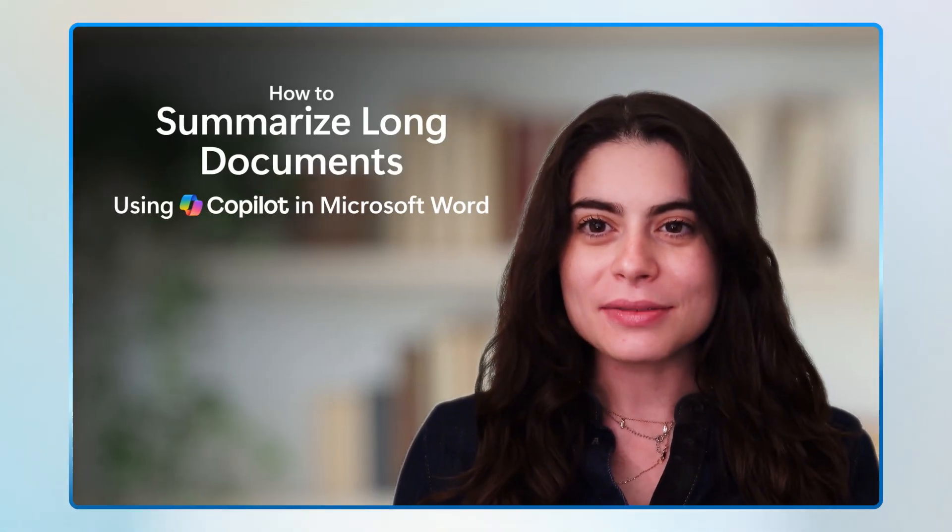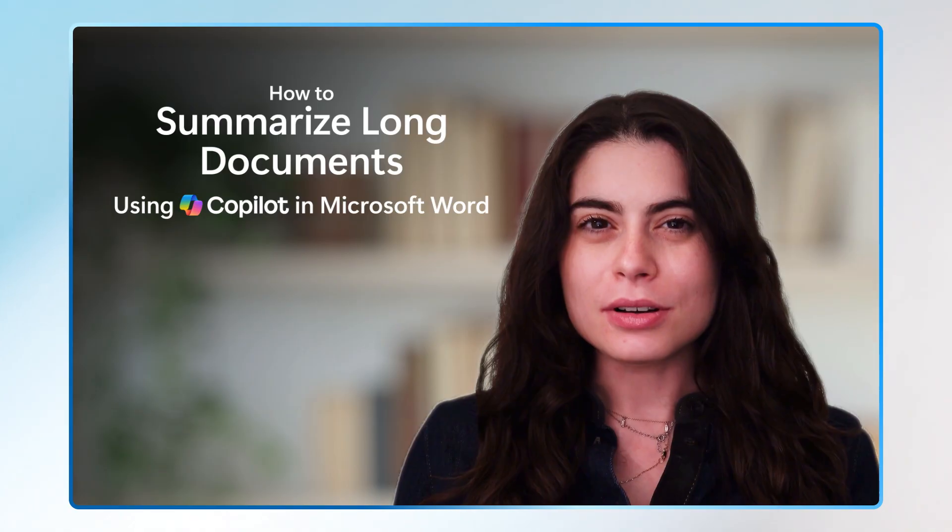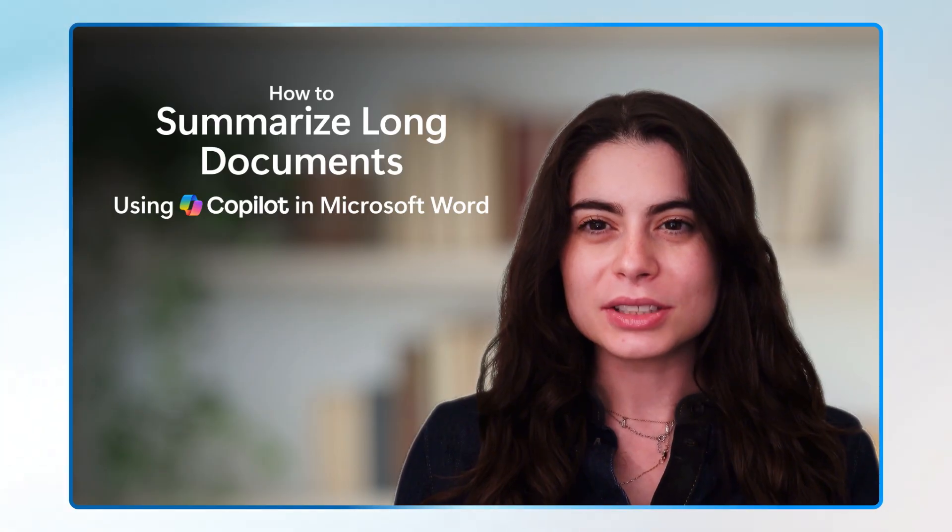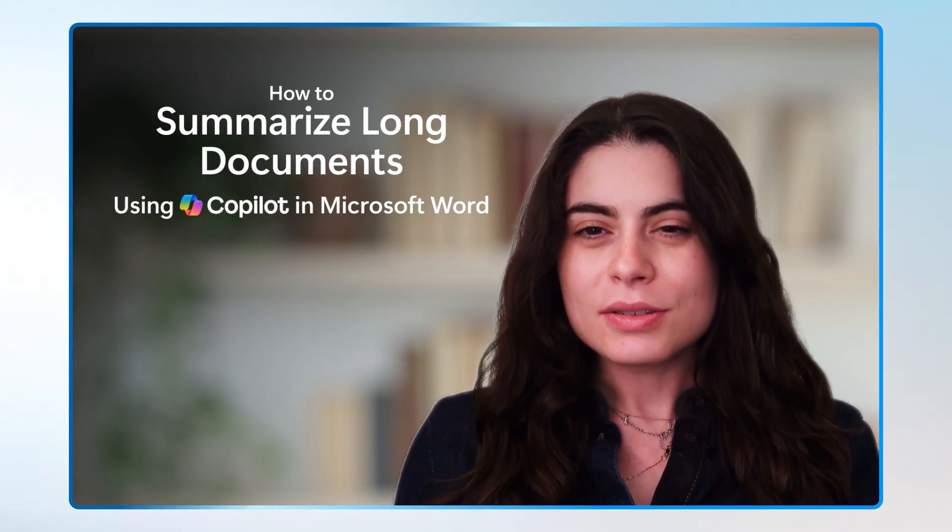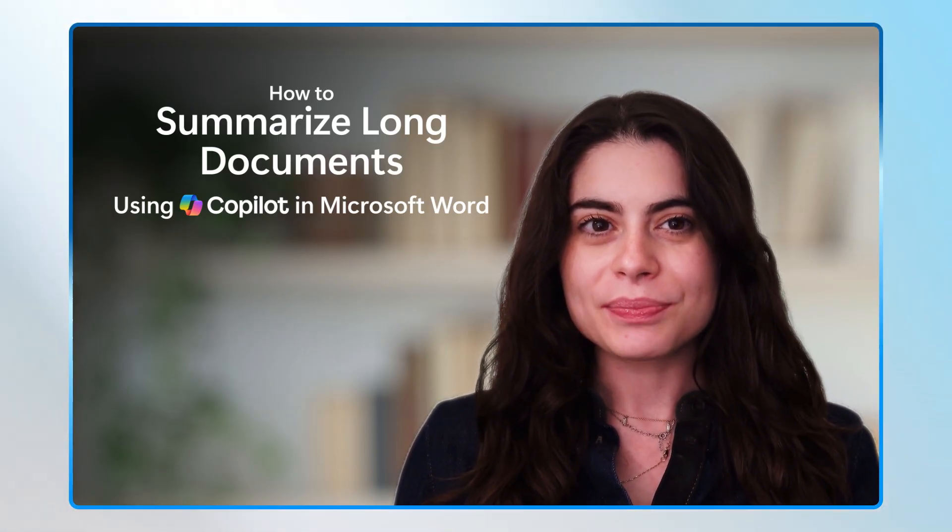Hi there. I'm Alina from Microsoft. Ever feel overwhelmed by long documents? You can let Copilot do the heavy lifting.